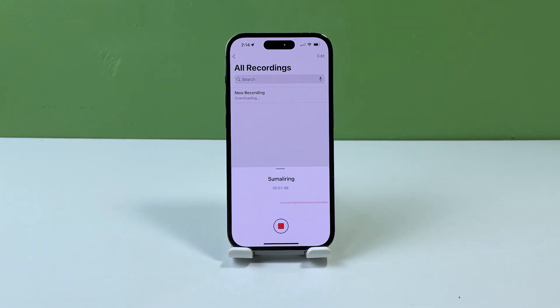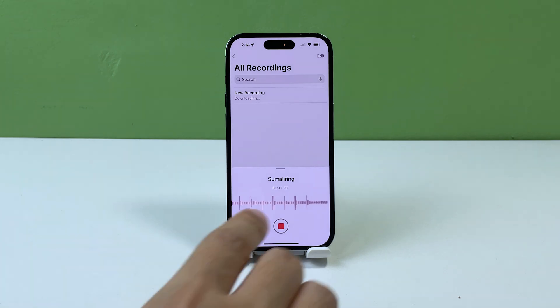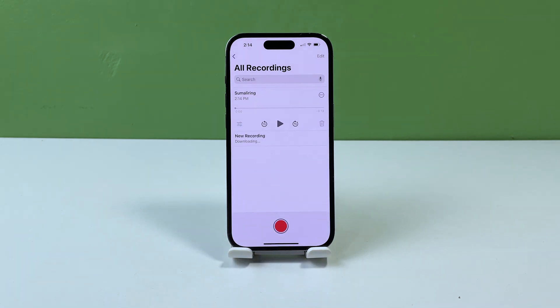If you notice any issues with the camera or microphone, try cleaning them with a soft dry cloth or compressed air. If the issue persists, you may need to contact Apple support or make an appointment at an Apple store for further assistance.